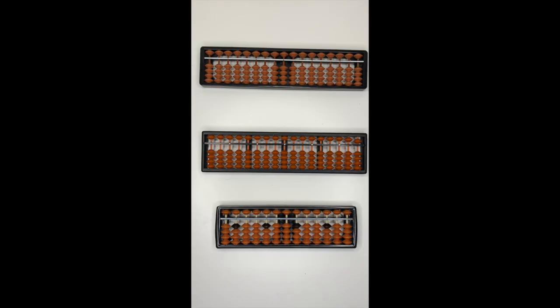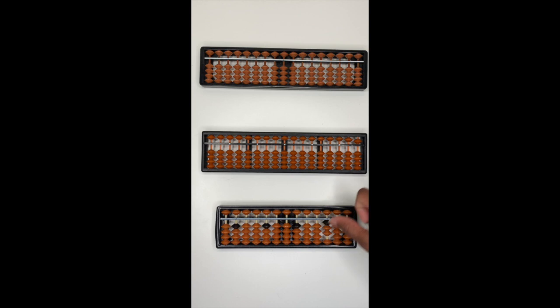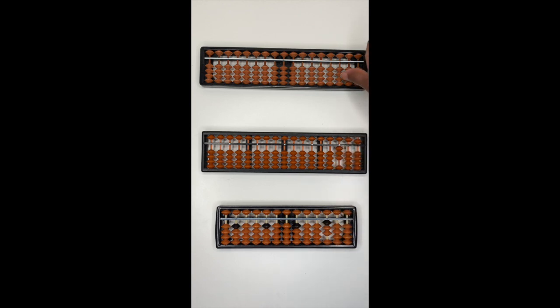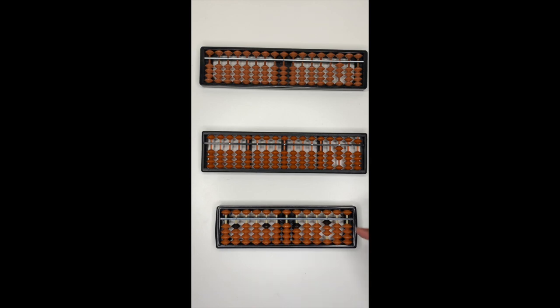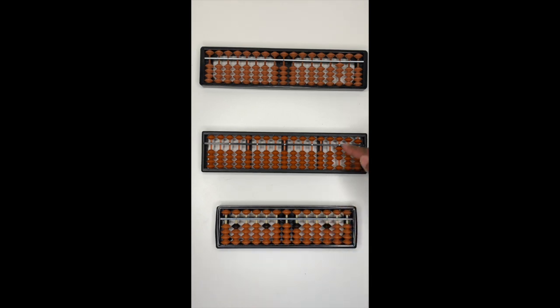To represent number three, push up three beads. And to set the abacus back to zero, use your index to push the beads down.